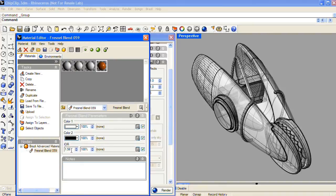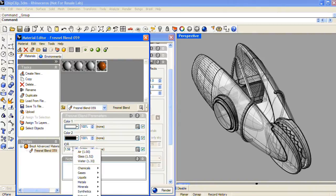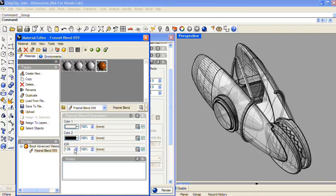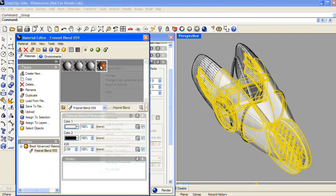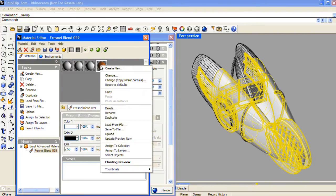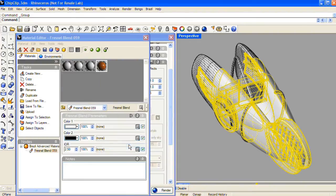This Fresnel Blend material has an IOR field in it, and that stands for Index of Reflection. You can right-click over this field and choose objects that have an IOR already assigned to them. Plastic happens to be 1.46, but I want it to be glossier, so I'm going to enter 2.5. And then assign this material to the plastic parts.